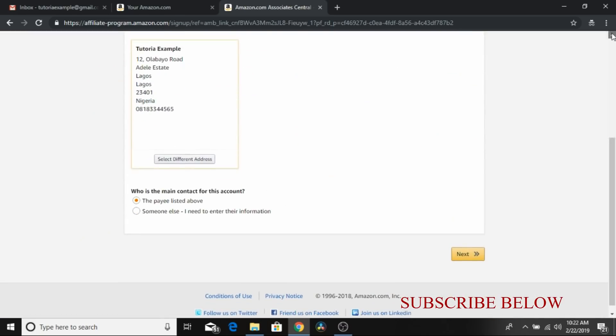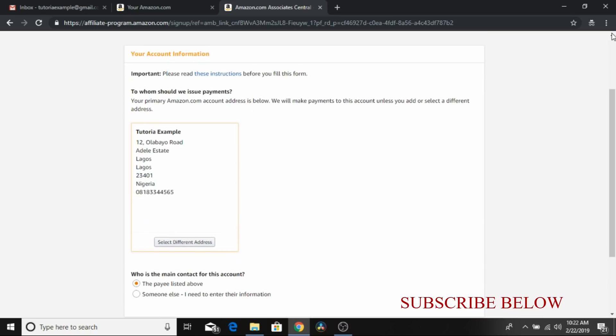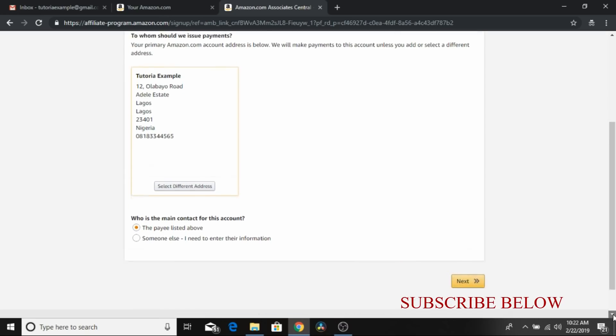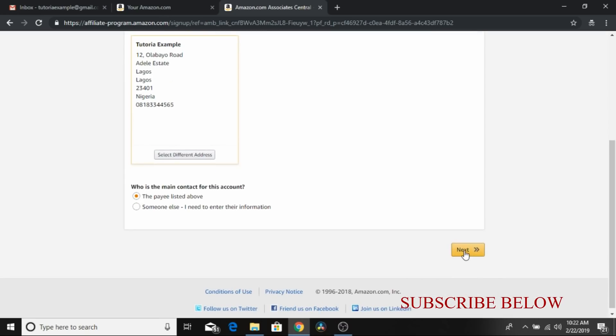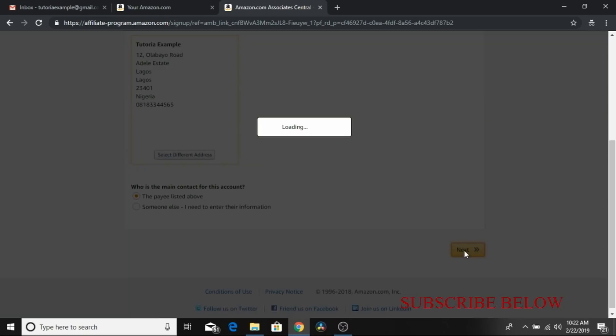So as you bring out your account information, to ask you who is the main contact for this account, the payee, list that. But we want to change address. You can actually change address here. Well, I'm leaving this address there, so I'm going to proceed next.